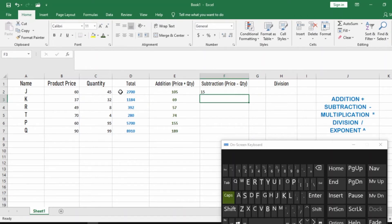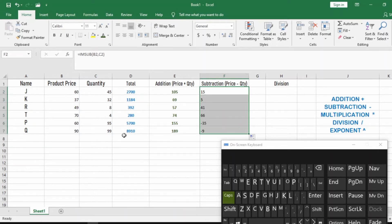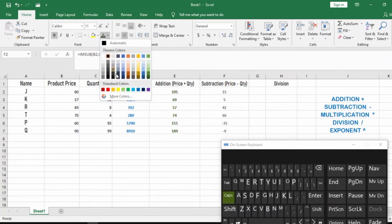Come to the small square fill handle, select it, and drag it down. The answers for all customers come up. You can see that even negative values appear as well.